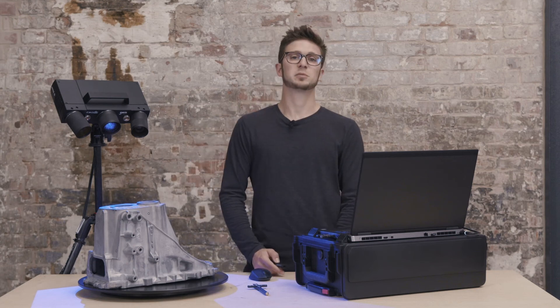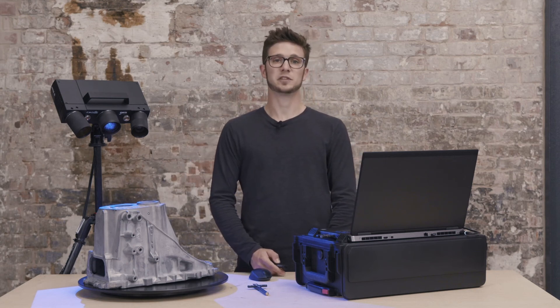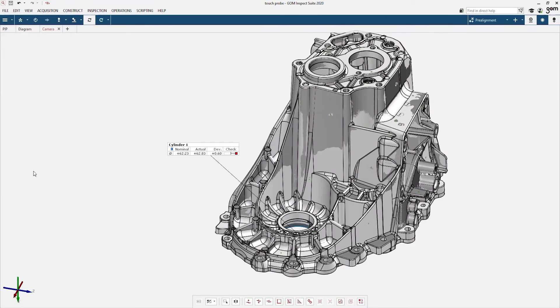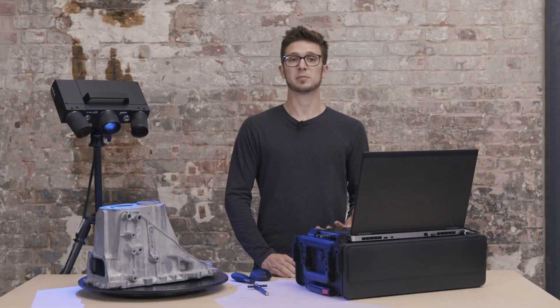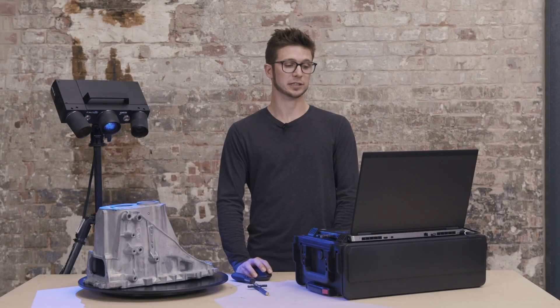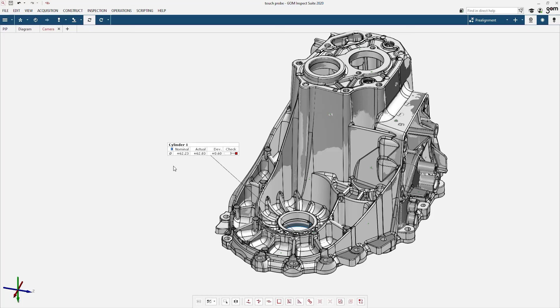When the measurement is done, I can finish the measurement. Again here, thanks to the parametrics of the software, everything is calculated already. I see my nominal value, my actual value and the deviation. This means that I can prepare a complete measuring plan and with the help of the software automatically measure everything that I want to.